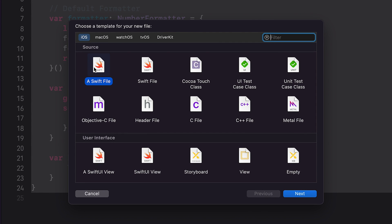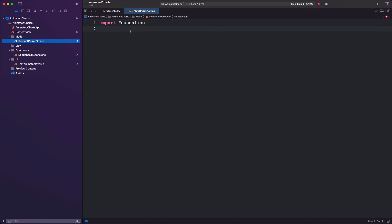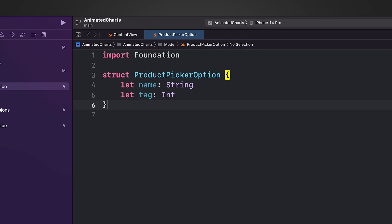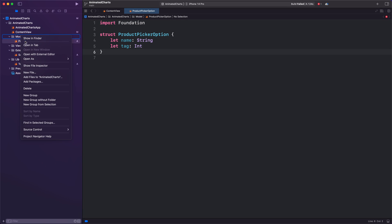We start by creating a ProductPickerOption model. This model represents an option for a product picker. It has two properties: a name which is a string representing the name of the product, and a tag which is an integer used to identify the option.